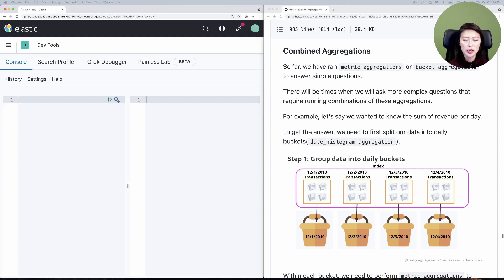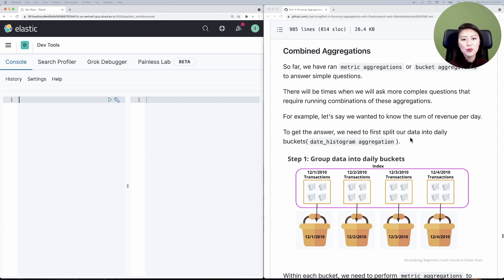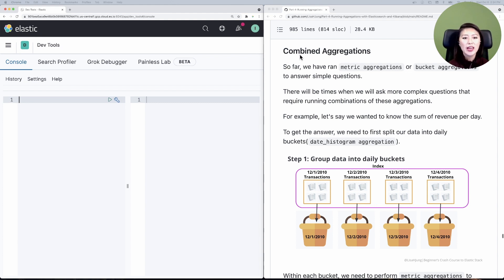Let's get organized here. I have two windows open side by side. On the left, I have the Kibana console. On the right, I have the part 4 repo. This repo contains all the aggregation requests we'll go over, and I've scrolled down to the combine aggregations section — this is where we'll get started today.